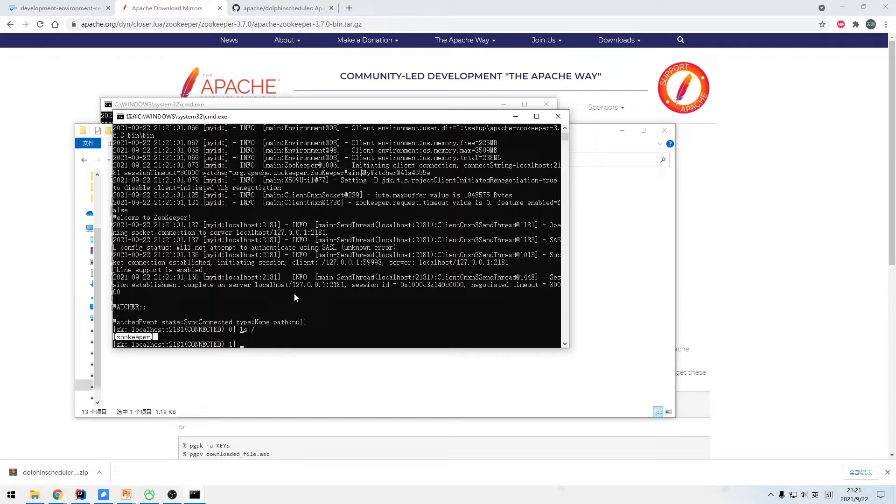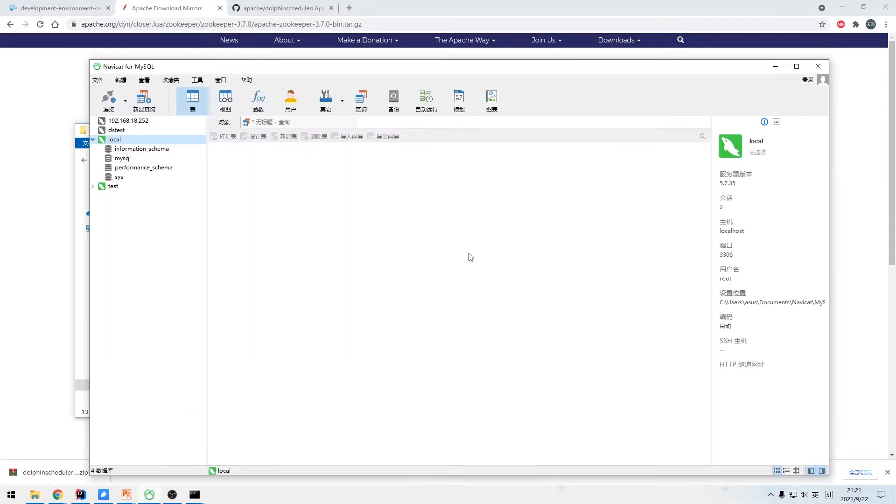The installation and startup of ZooKeeper is now complete.